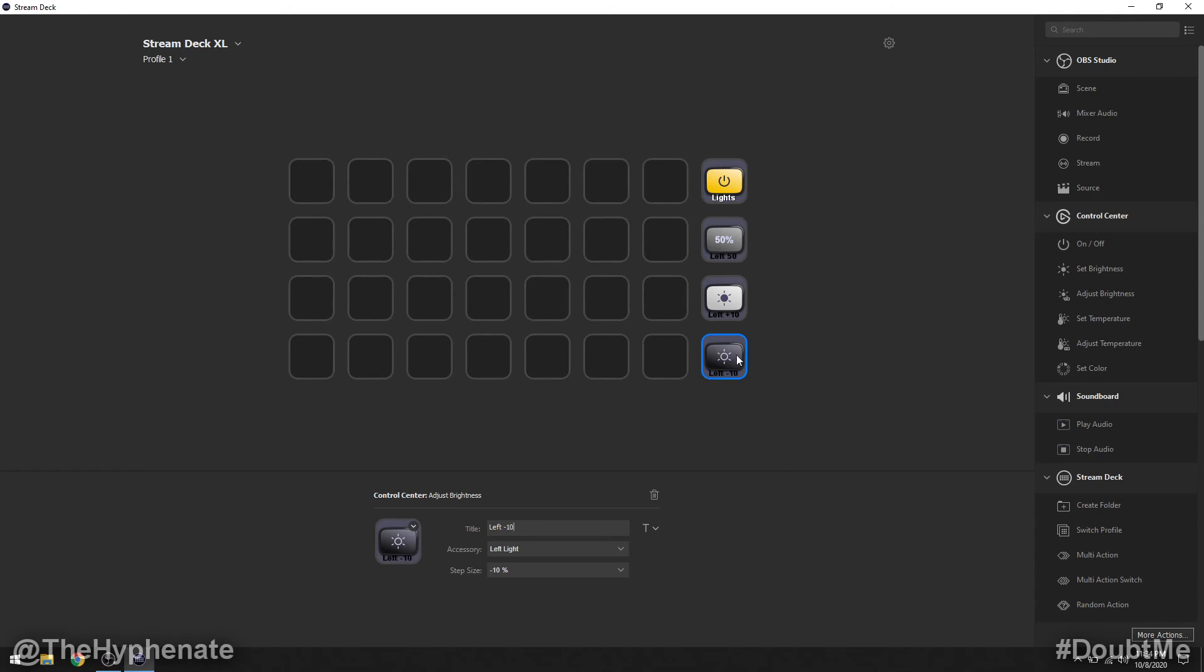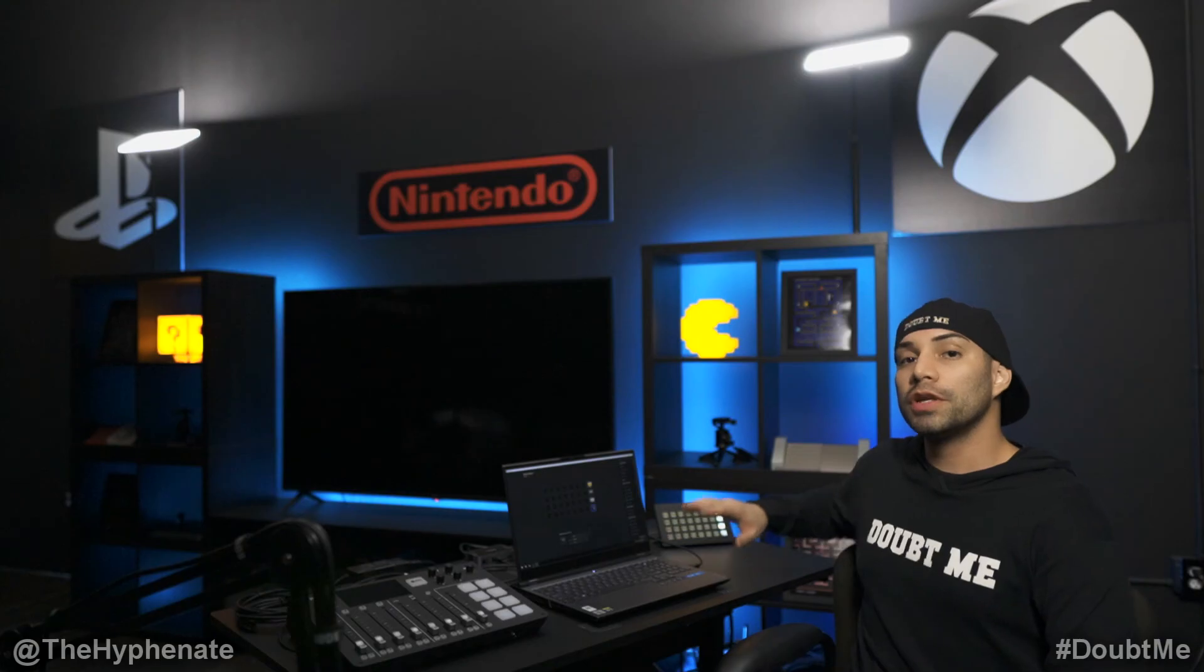So now if I click on the negative 10 it's going to keep stepping down 10% every time I press the button and if I do the plus 10 button it's going to go up 10% every time I press the button and if I press the actual set brightness that's going to go to whatever percentage I have set for that button. So generally I'll have a set 100% so that I can make sure I instantly go to full brightness and then I'll have a button for each light that goes plus 10 and negative 10.